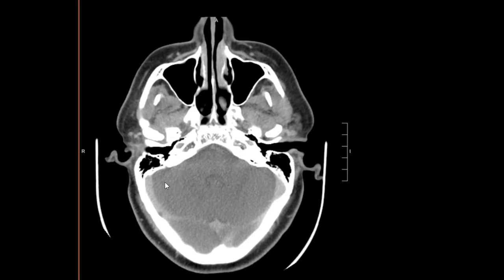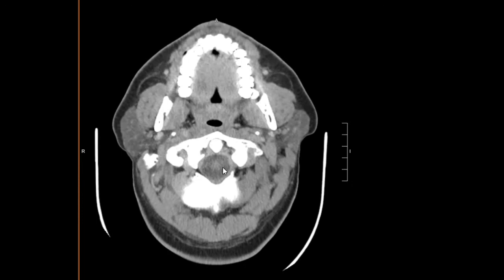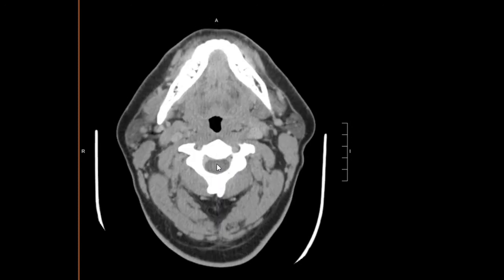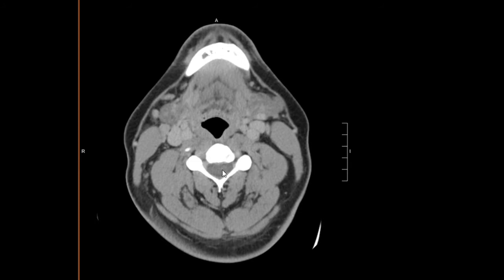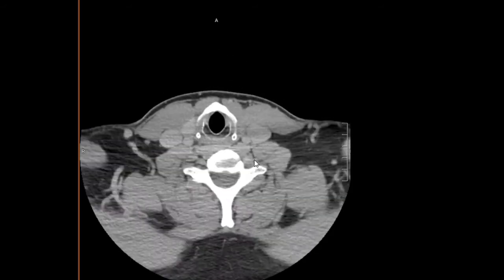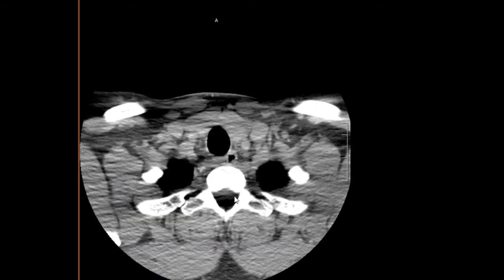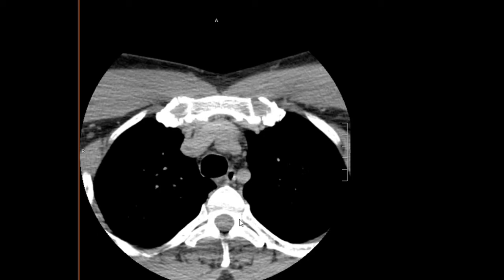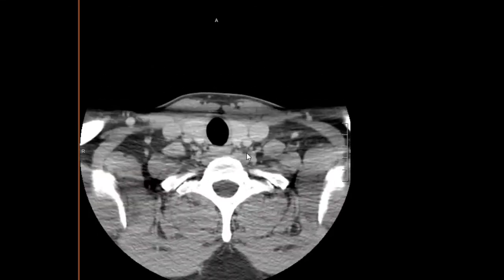We'll take a look at the visualized intracranial contents. On most exams they capture a little more of the brain and orbits, but from what we can see, the posterior fossa looks pretty normal. We'll take a look along the spinal canal for any obvious spinal cord or neuroforaminal abnormality. Scrolling through the neuroforamina and spinal cord, there's no obvious abnormality. Towards the lower portion, evaluation is difficult because the patient's shoulders limit the photon penetration.